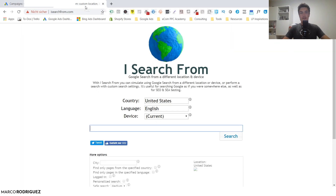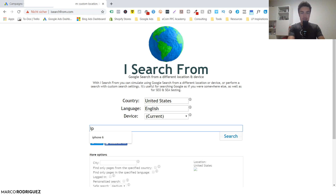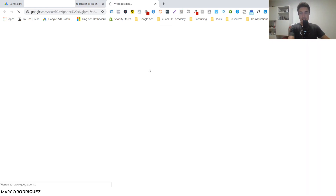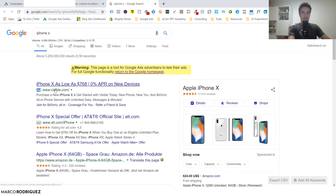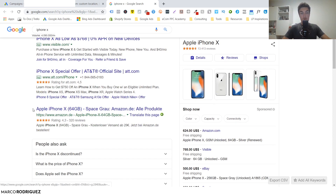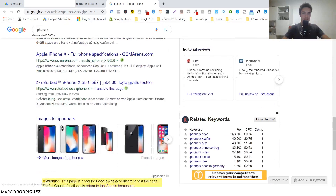Search ads are those little text ads that you see when you enter something on Google. I use a tool called iSearchFrom because I'm located in Germany and when I want to see US ads I have to use this tool which emulates me being from the United States. If I enter something like iPhone X, we get a bunch of search results and the top results are often ads - for example visible.com and att.com are placing ads.